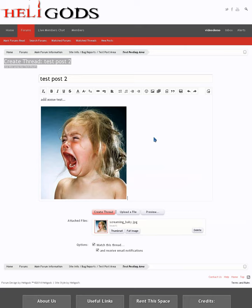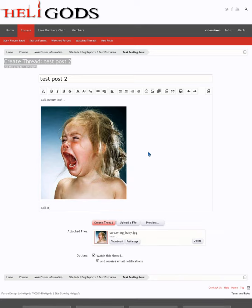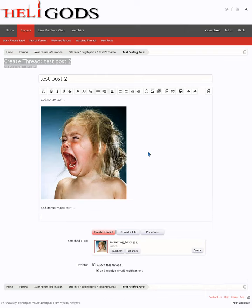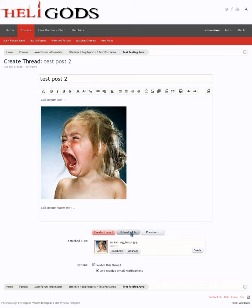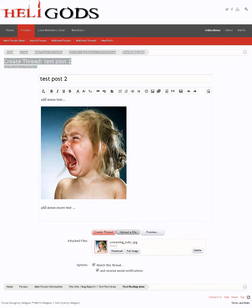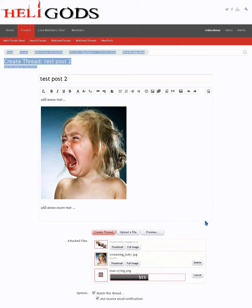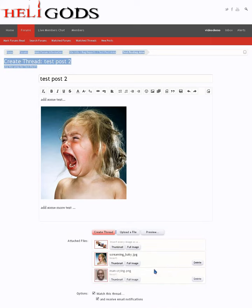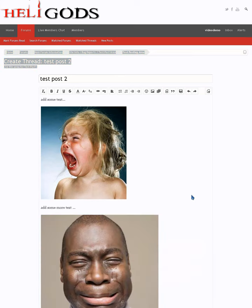Notice your cursor is down here, hit enter, add some more text, enter, upload another file. Then that file is uploaded, select full image, adds it into the post.